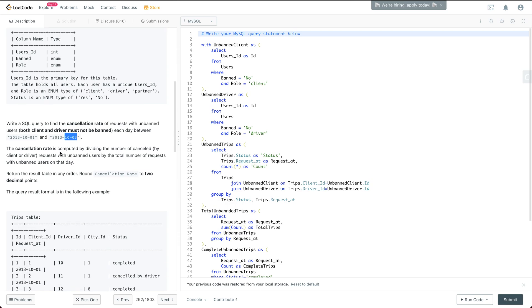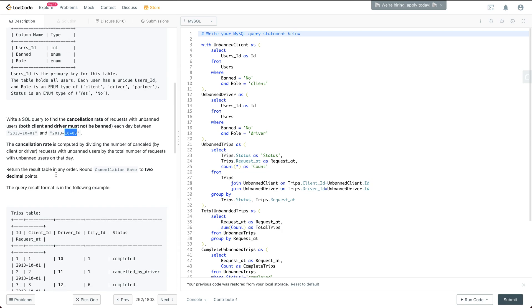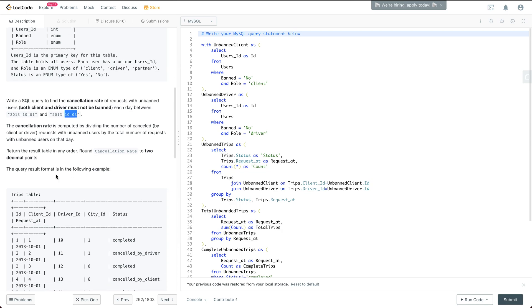The cancellation rate is computed by dividing the number of canceled requests with unbanned users by the total number of requests with unbanned users on that day. The result should be rounded to two decimal points.